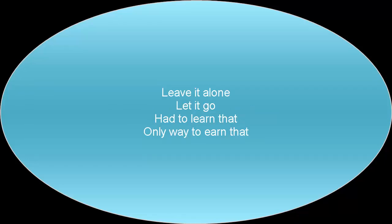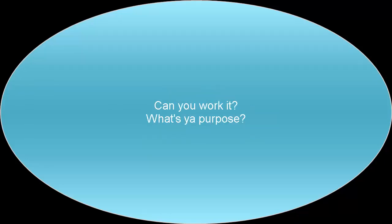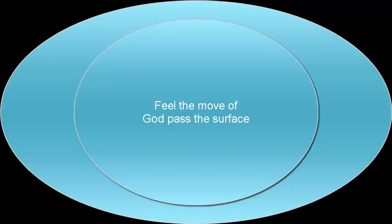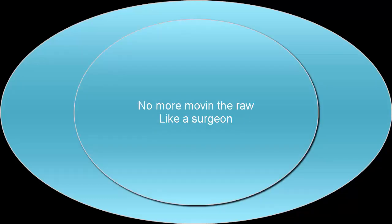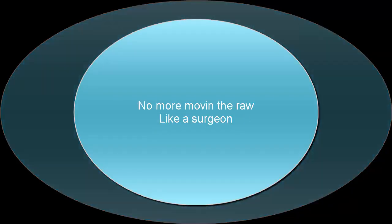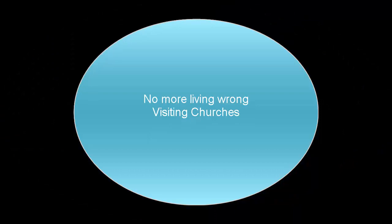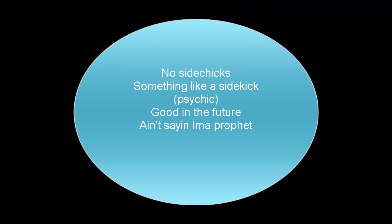Leave it alone, daddy, go. Had to learn that, only way to earn that. Can you work it? What's your purpose? Feel the move of God past the surface. No more moving the road like a surgeon, no more living wrong, visiting churches. No side chicks.